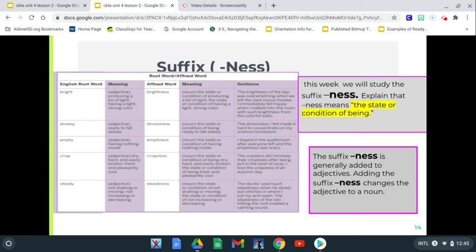For example, 'bright' is an adjective. But if you changed it and added the suffix -ness to 'bright,' it would be 'brightness.' Bright was an adjective meaning producing light or having strong color, and brightness is the state or condition of producing a lot of light. Or 'drowsy' — you're falling asleep, you're sleepy — but then 'drowsiness' is the condition of being ready to fall asleep. For example, the drowsiness I felt made it hard to concentrate on my science homework.